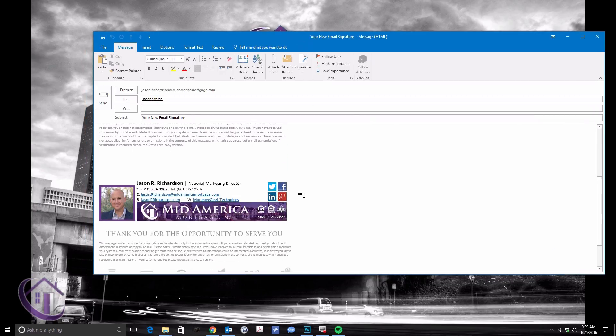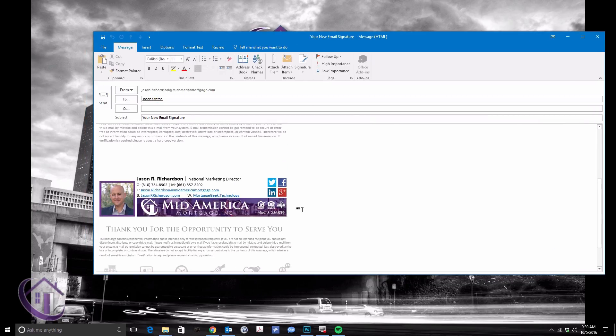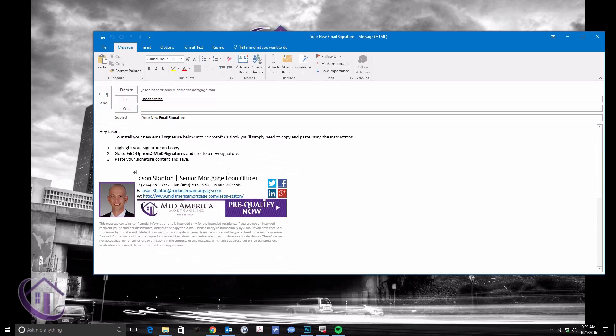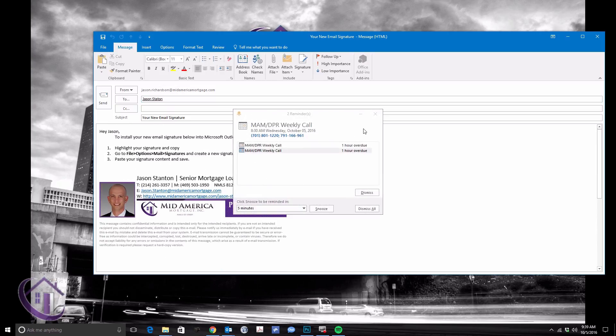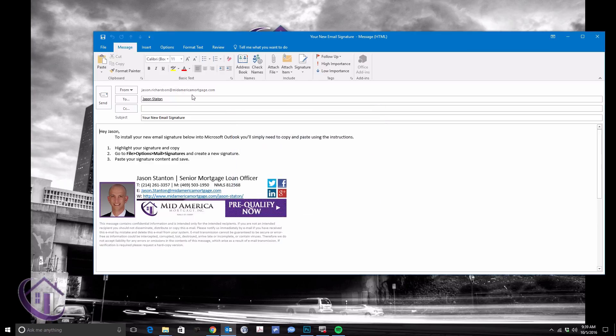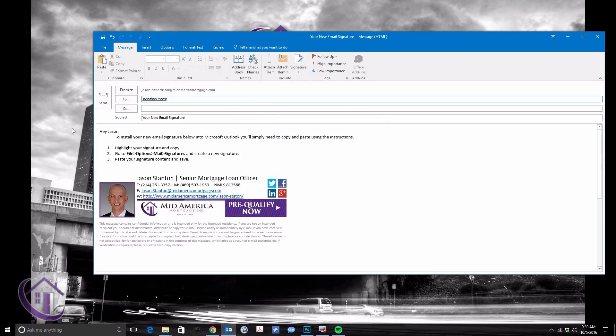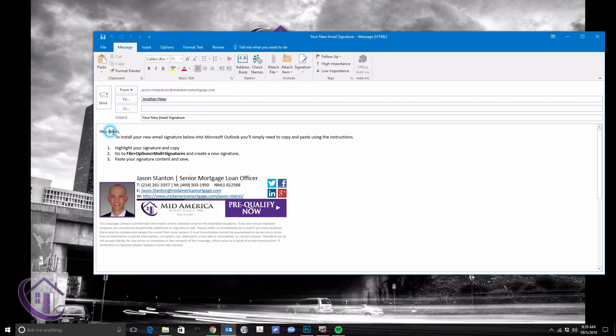What I've done here is just gotten a pre-done Outlook template with instructions on how to install. If I wanted to change any of this, I would just simply put in, like a Word document, who I'm sending it to, and you can actually edit...